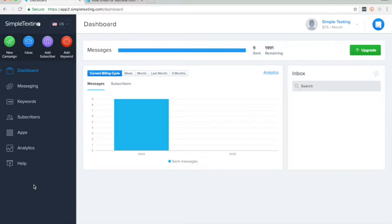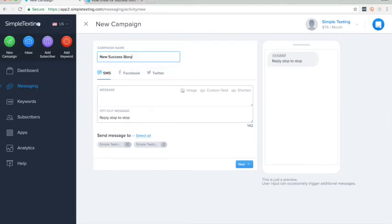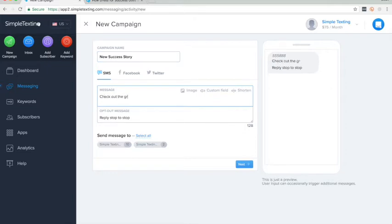All you have to do is go to New Campaign in the Quick Access row, give your message a name, we'll call it New Success Story, type your message, check out the great success story from Simple Texting.